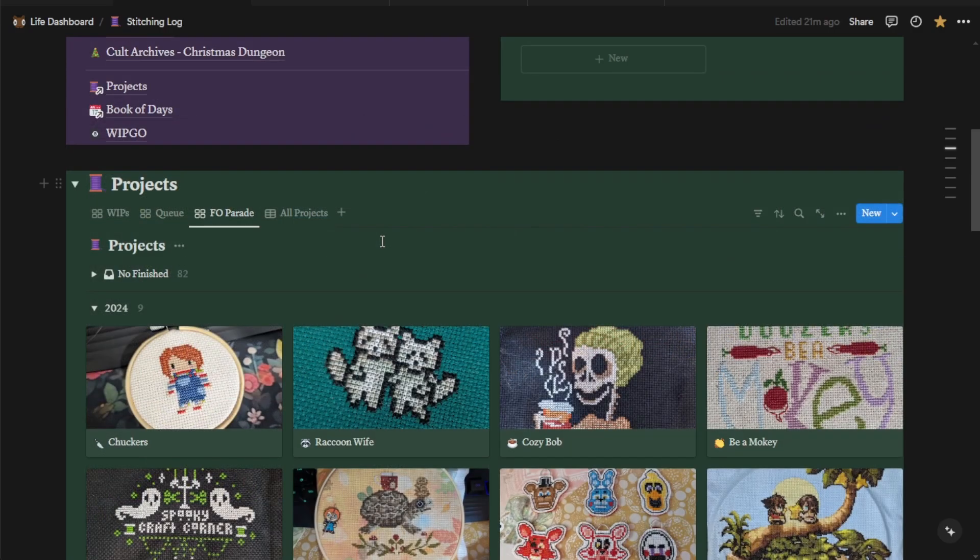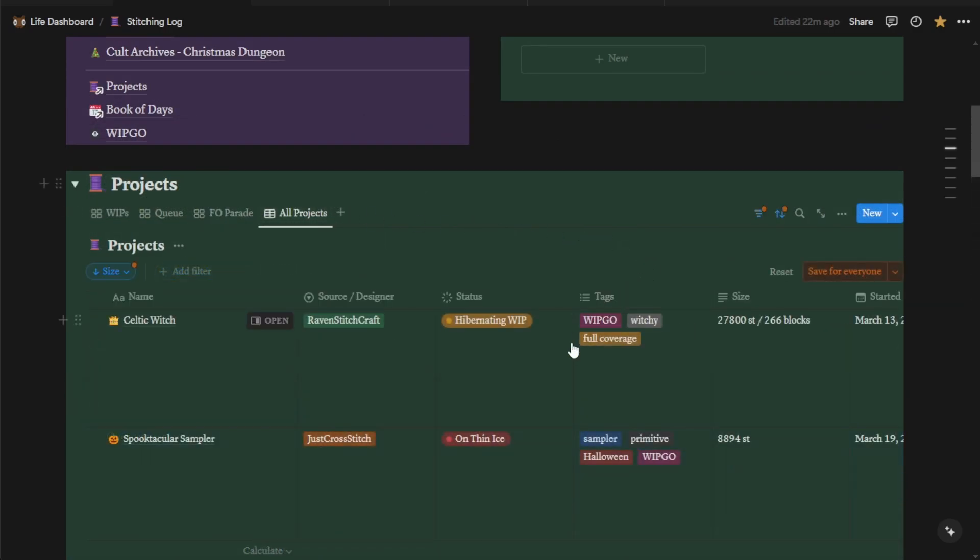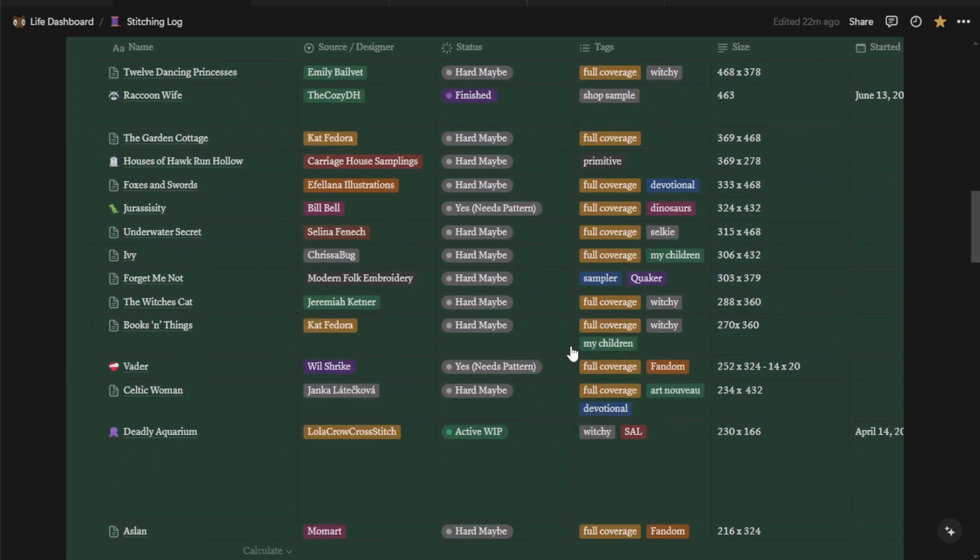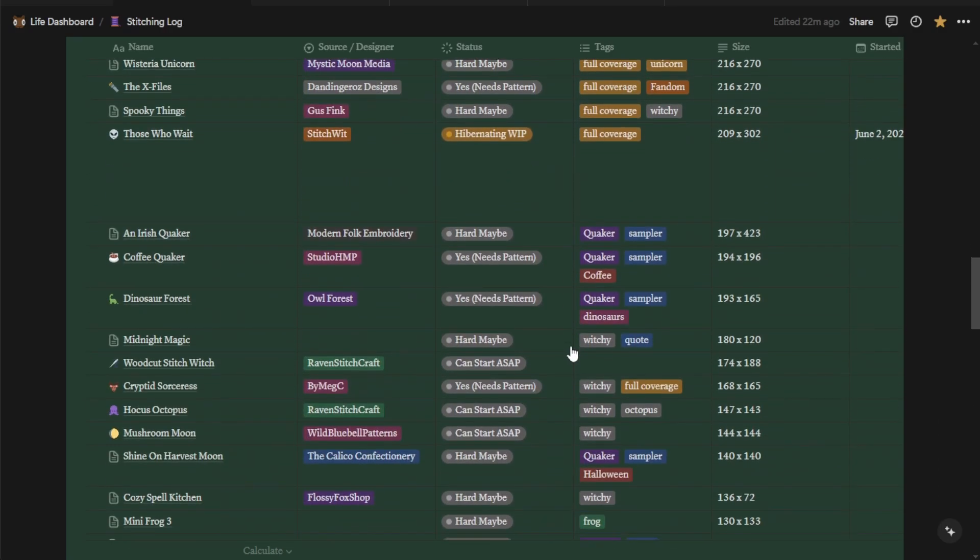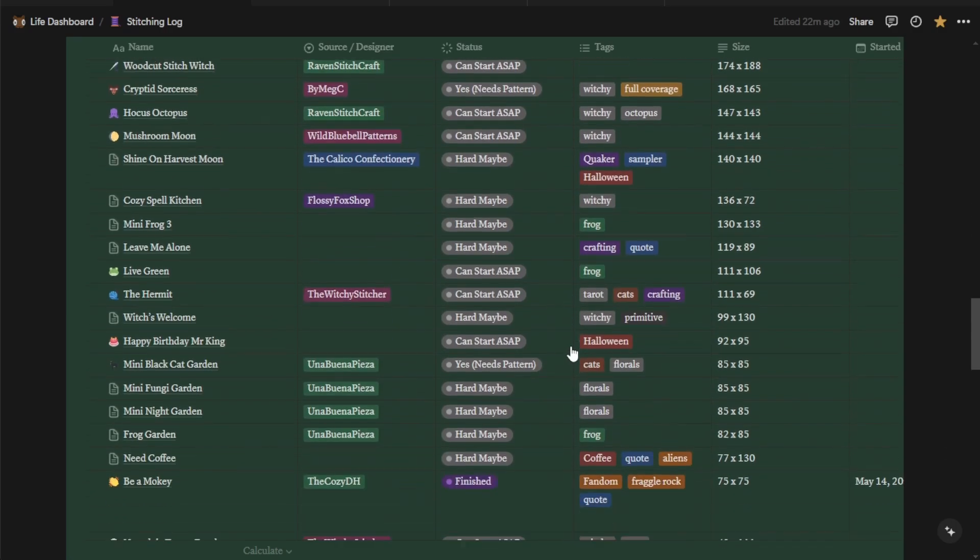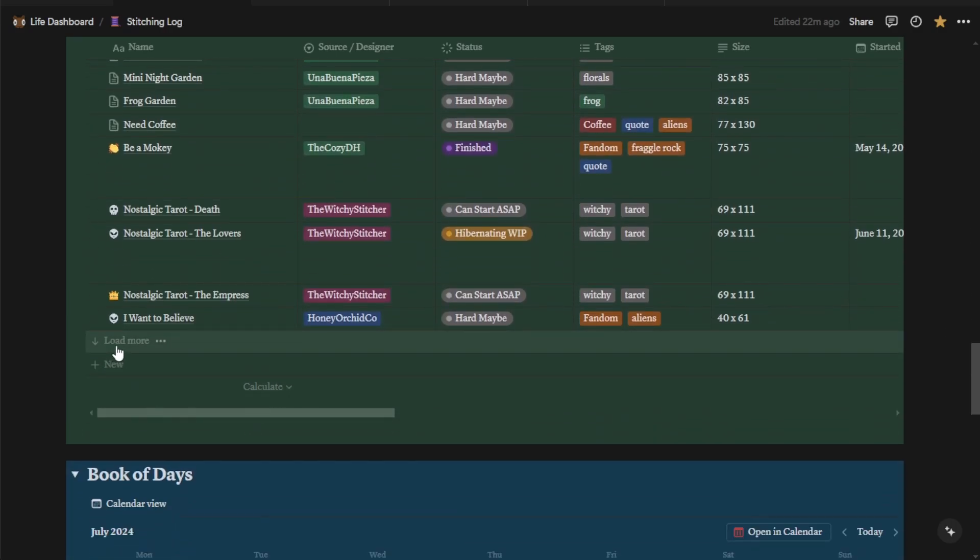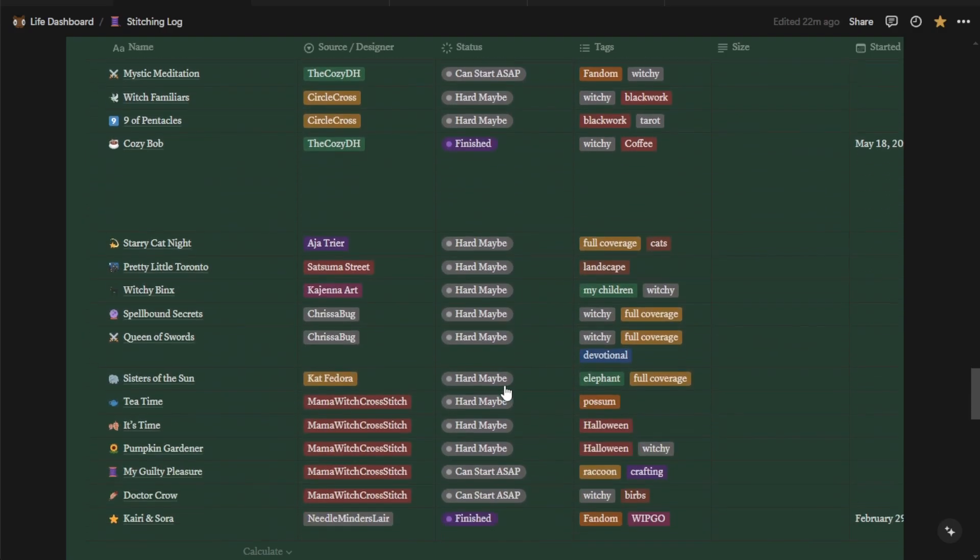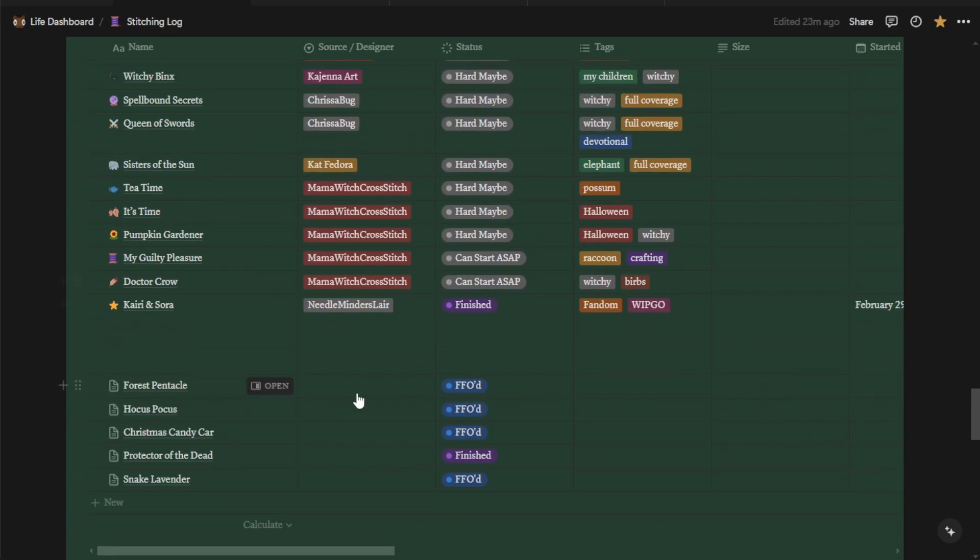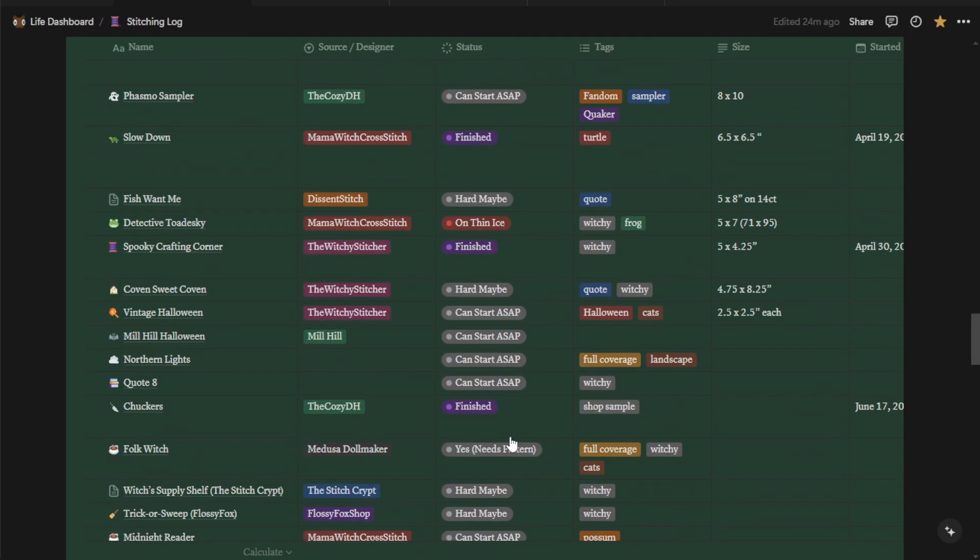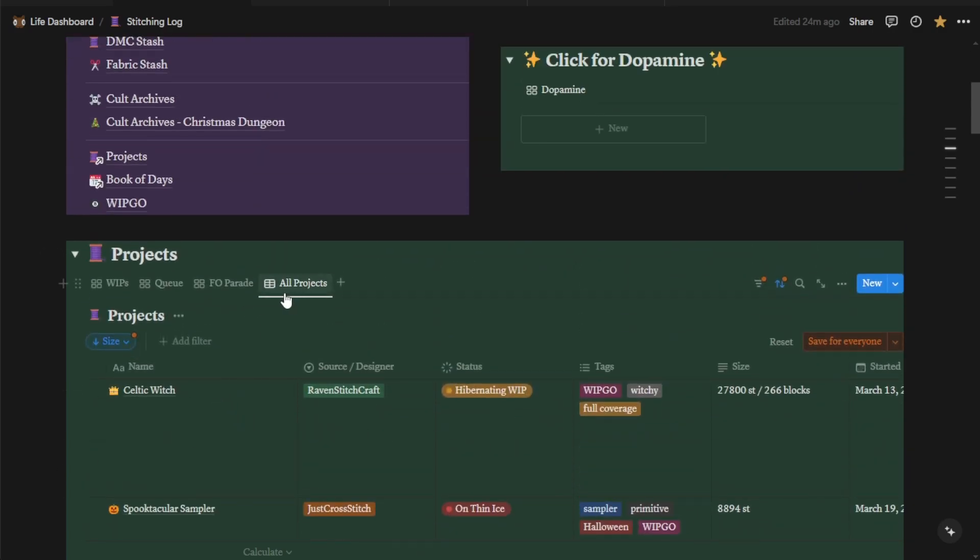The last tab is all projects. So this is going to look a little bit chaotic because it has every single project you have in the database. So this is all of your WIPs, all of your finishes, and everything in your queue. I really only use this view if I can't find something in the tab where it's supposed to be. As you can see, there's a load more button, which means that not everything is able to be shown. So if you still can't find anything, hit the load more and it'll load more lines of the database. So I use this if I can't find something because that means that probably these ones down here do not have all of the information filled out. So if I was looking, for example, for patterns from Wild Bluebell Patterns, this forest pentacle wouldn't show up because I haven't tagged it with the designer.